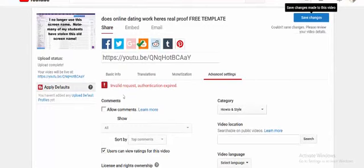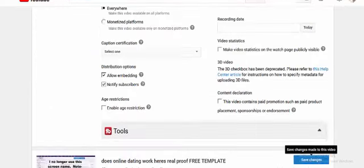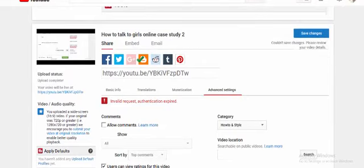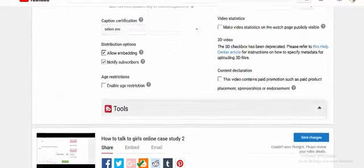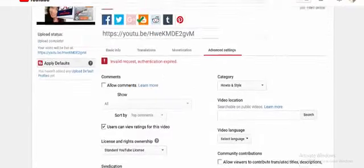Again, as you can see, invalid request, authentication expired. And I'm not looking for comments from you guys. I'm not even looking for any attention on these videos from you guys. Okay?